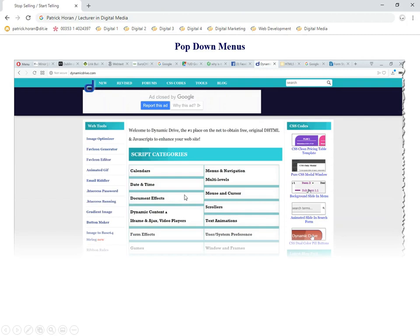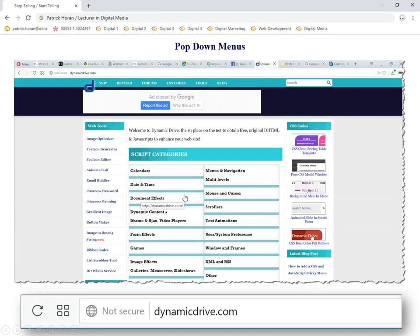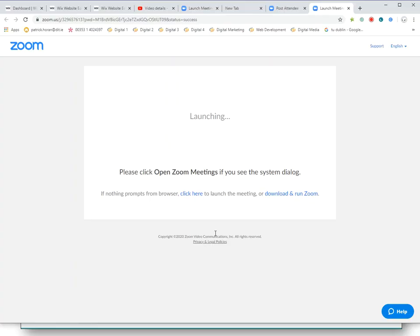Dynamic Drive is a resource of different cascading style sheets. What we'll be looking at mainly is drop-down menus and pop-down menus, horizontal and vertical. But you can also look at image optimizers, animated GIFs, email riddlers, button makers — there are lots of different elements of behavior you can add to your website: games, image effects, lots of different things. We're going to focus on pop-down menus, and everything else follows suit, so the same rules apply to all other elements.